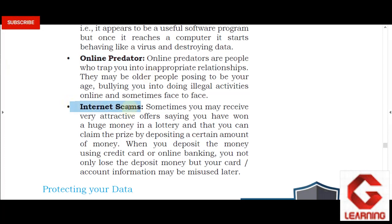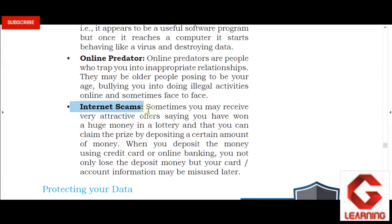Next is Internet Scams. Internet scams generally happen through emails claiming that you have won a lottery or are being offered a prize. These emails try to get you to share personal or financial details or pay a fee to claim the offer. If you pay or share your details, the scammers misuse them.